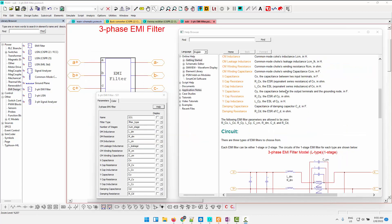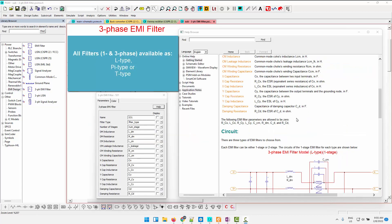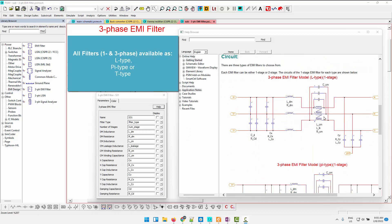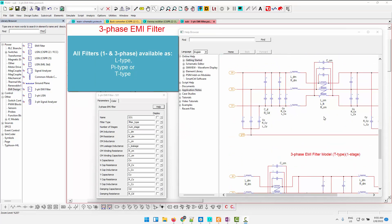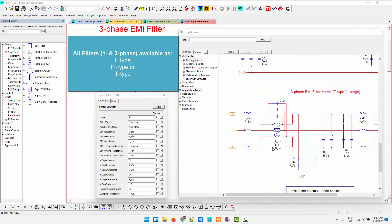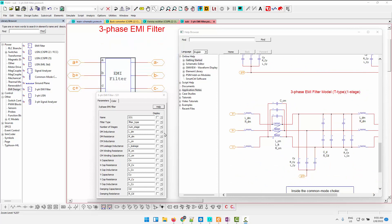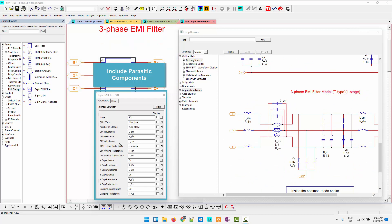For the filters, we can use an L-type, a Pi-type, or a T-type, and these are all the three-phase filters. They're the same for the single-phase systems as well, and we can see that we're able to include parasitic components to all of the inductors and capacitors to allow for non-ideal components to be studied.